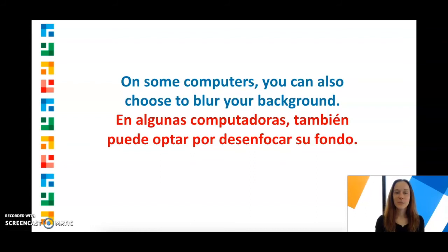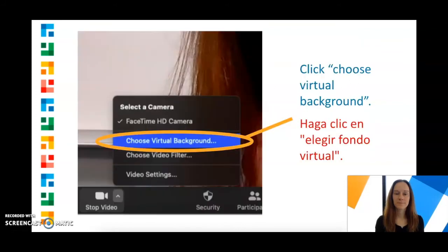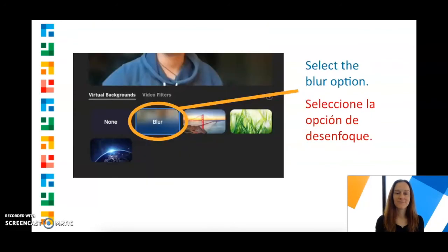On some computers, you can also choose to blur your background. Click on the arrow next to the video button, click Choose Virtual Background, and then select the Blur option.